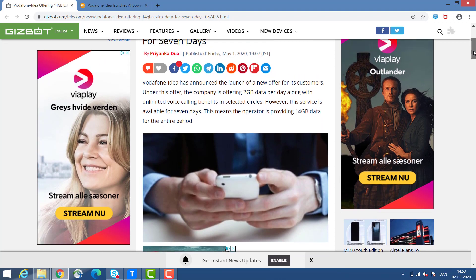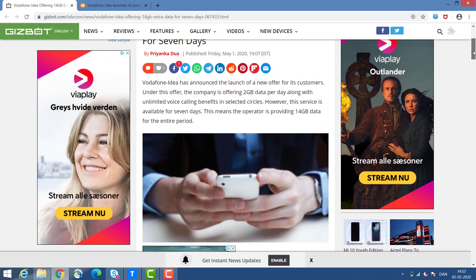Also, from last week, some users are getting personalized offers. The existing users of Vodafone Idea are getting 14GB extra data along with unlimited calls in selected circles.